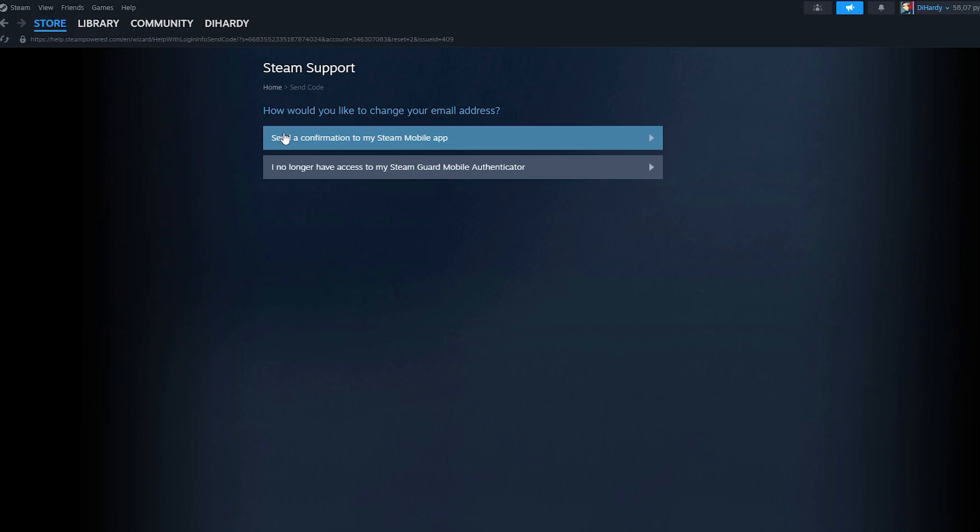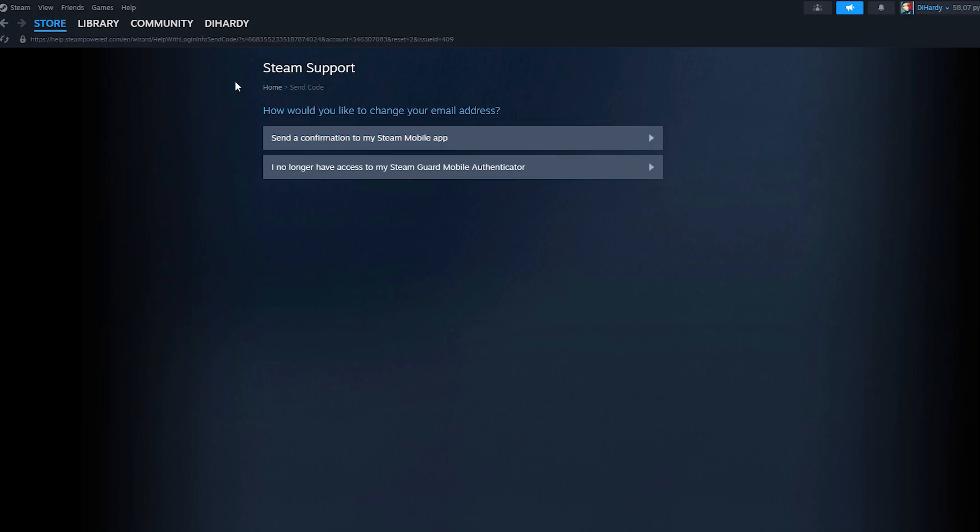After it, you need to just follow all of the steps to change your email. So that's all for this video. I hope this video was helpful. The Hardy was here and bye.